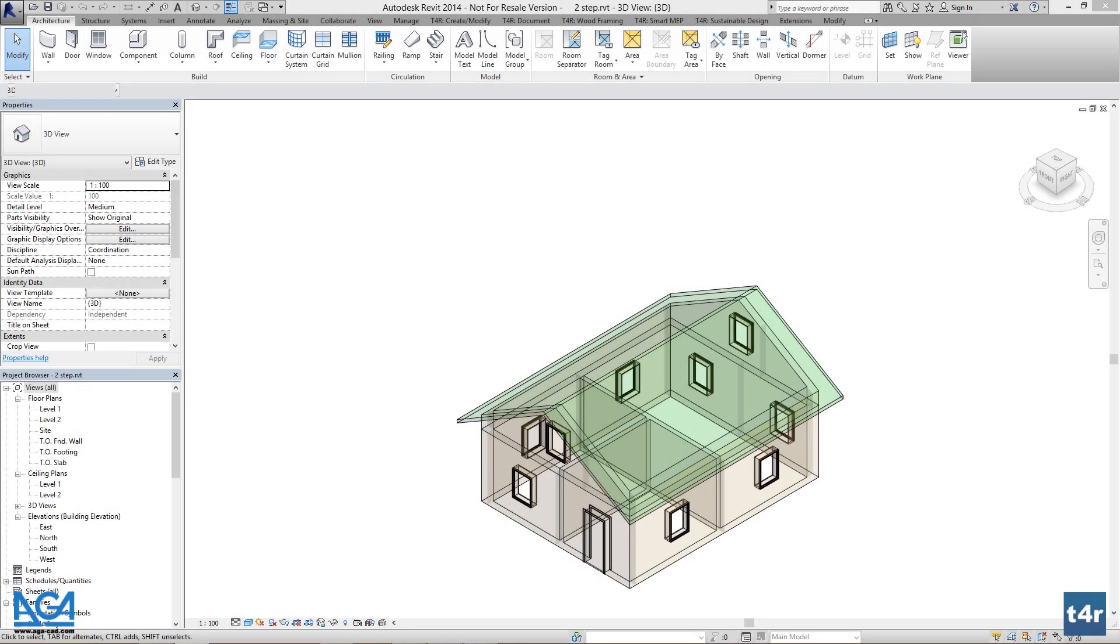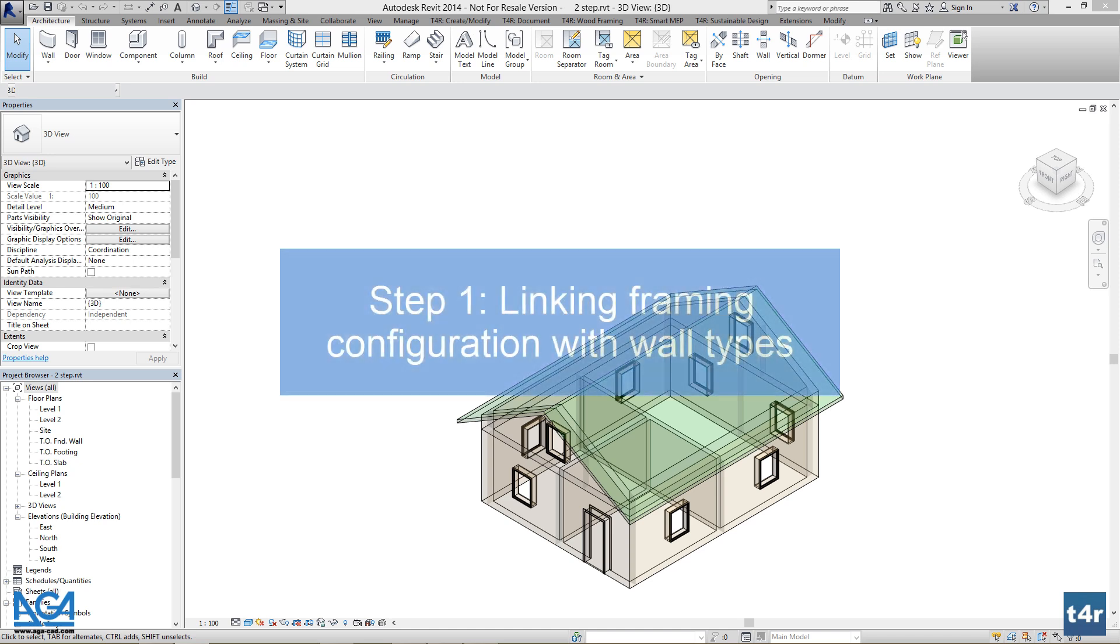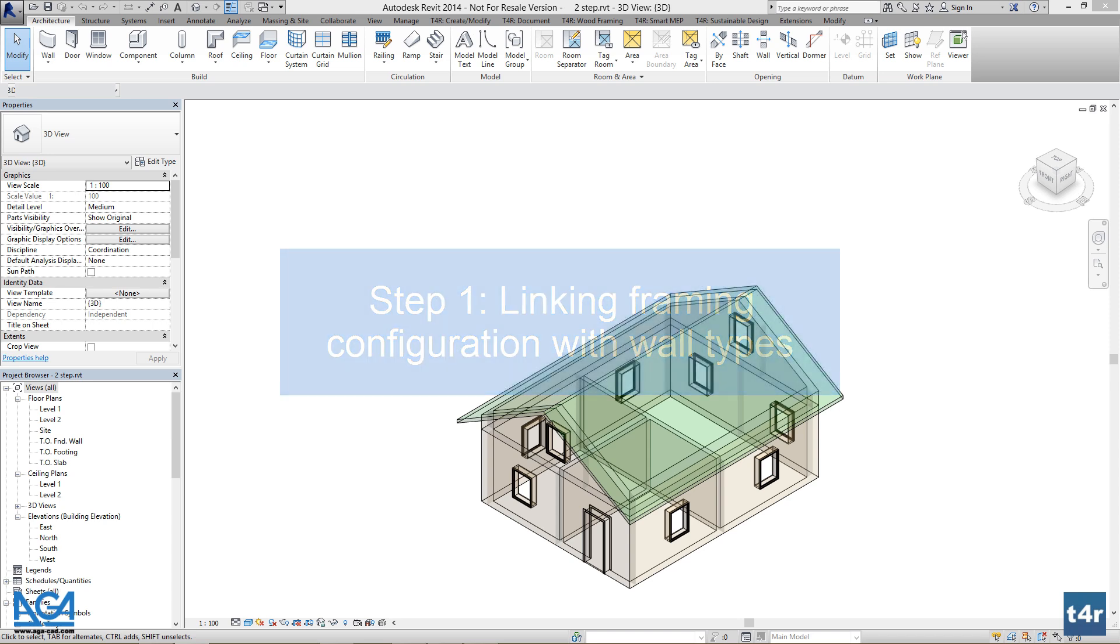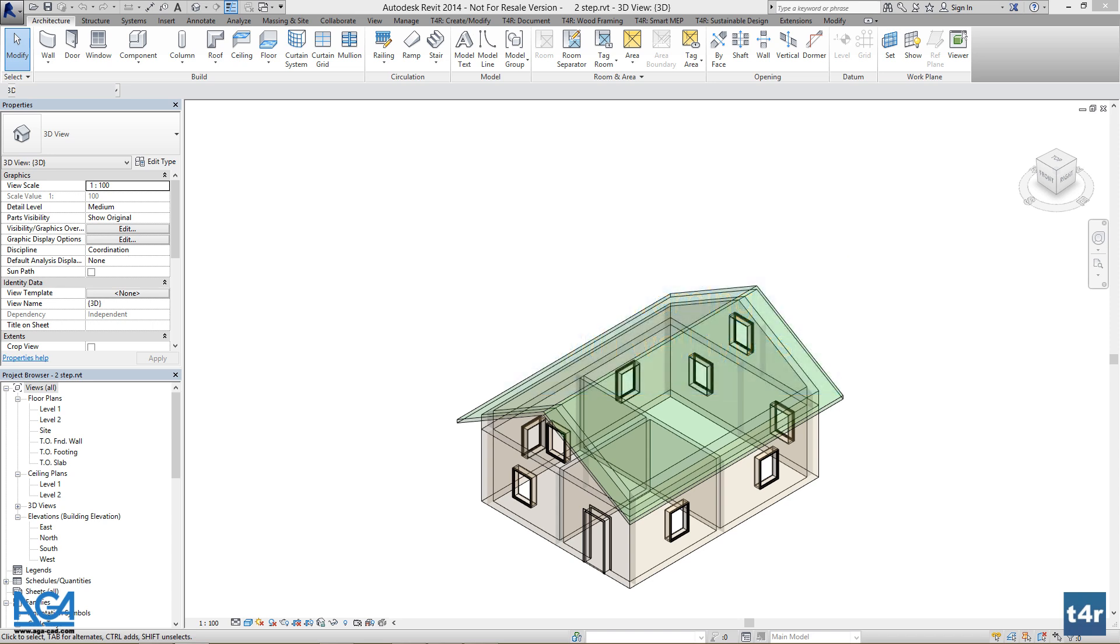As we have our house designed, there are a few steps left before we frame our walls. To have everything configured perfectly, we need to link our wall types with the defined framing configurations which comes with Wall Plus.